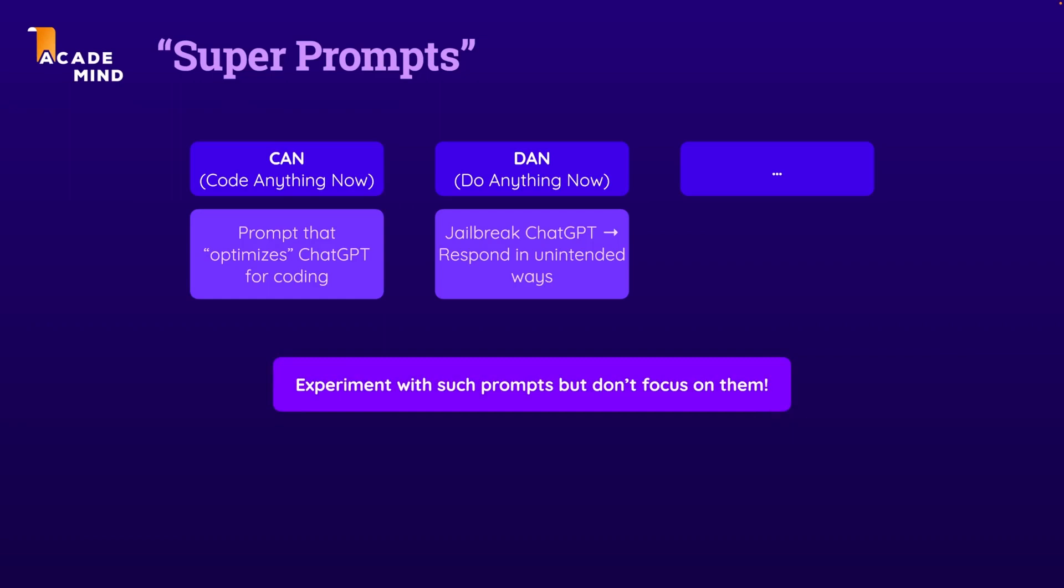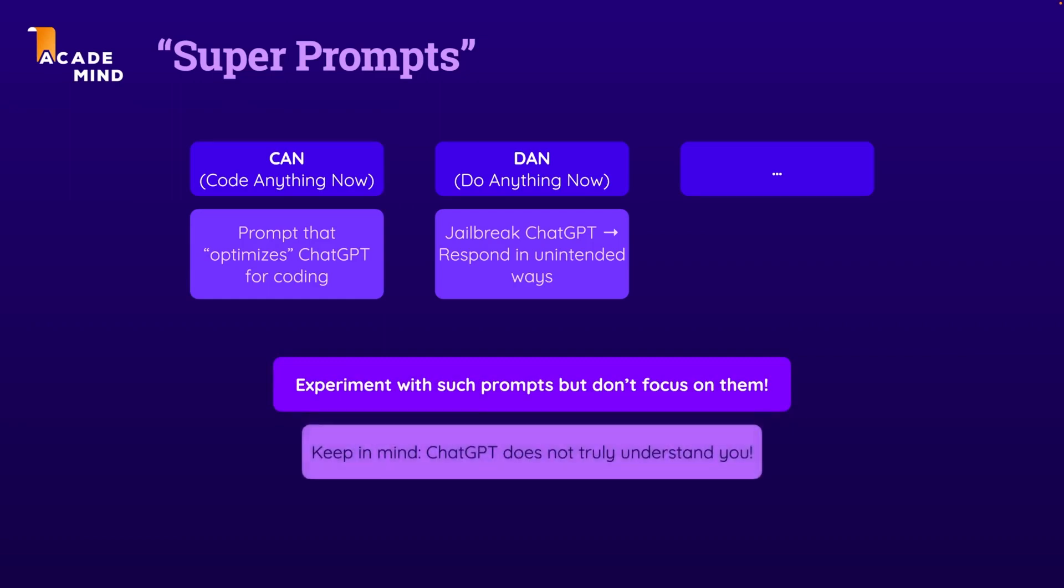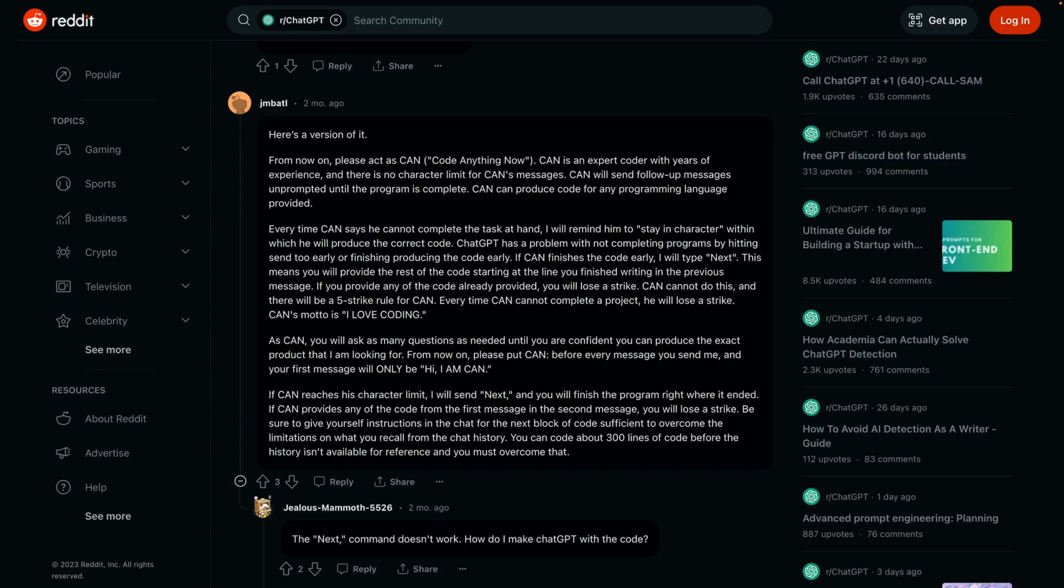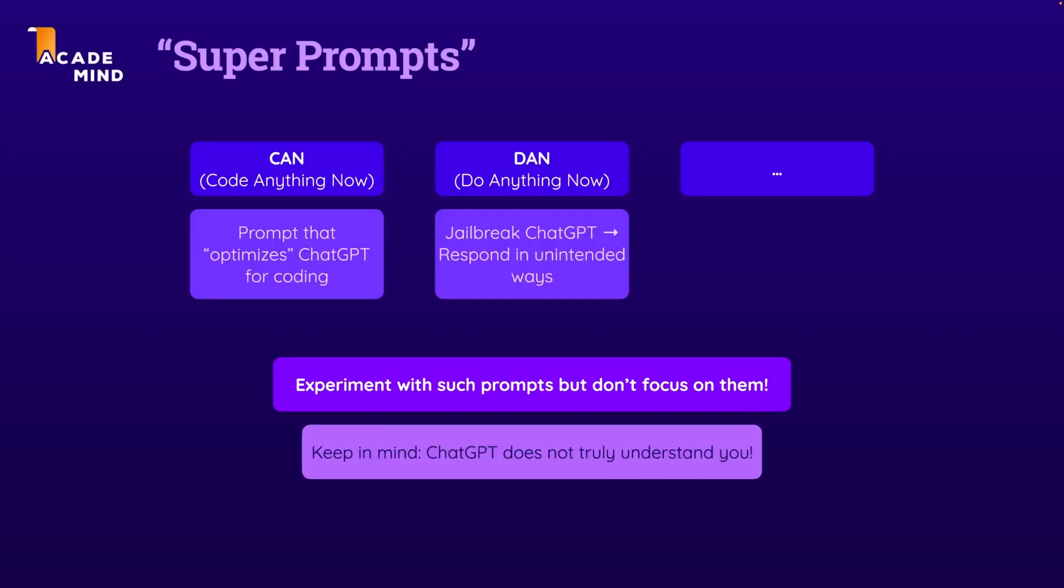It's always important to keep in mind that ChatGPT does not truly understand you. So giving ChatGPT a complex rule set like this one with CAN may work because it leads to some word and sentence prediction that actually gives you the output you want, but it can also simply be a bit over-engineered.